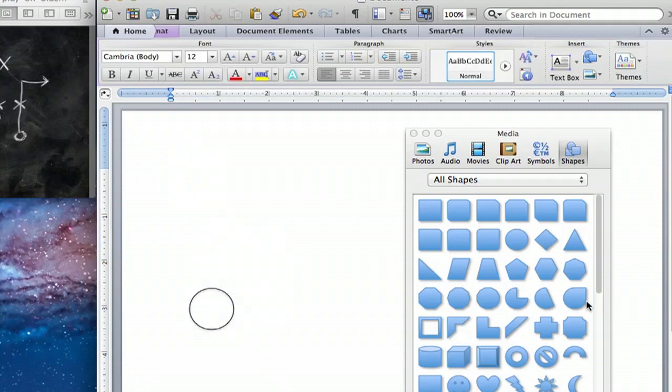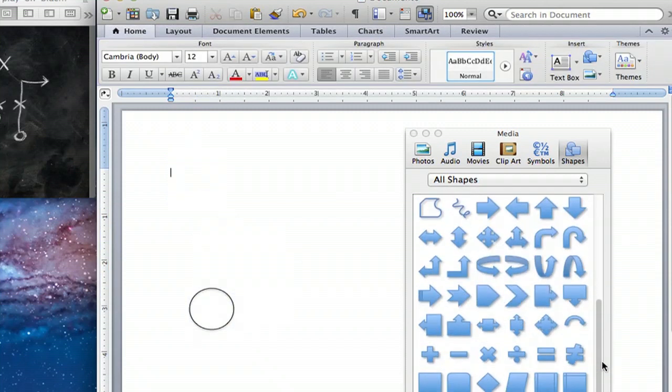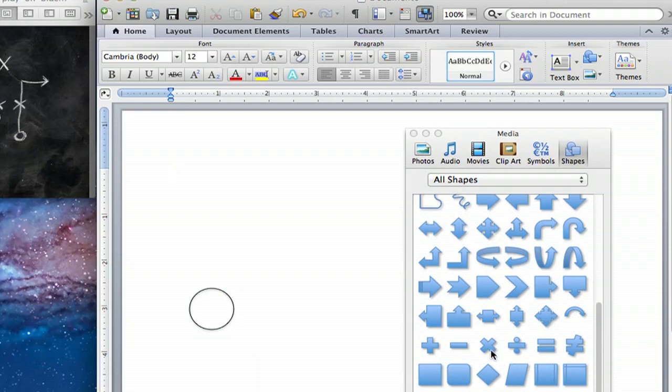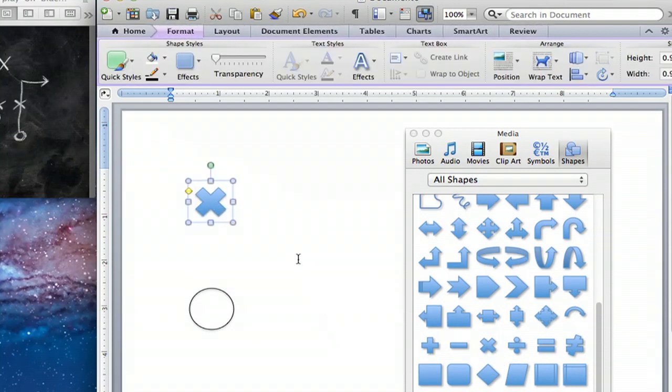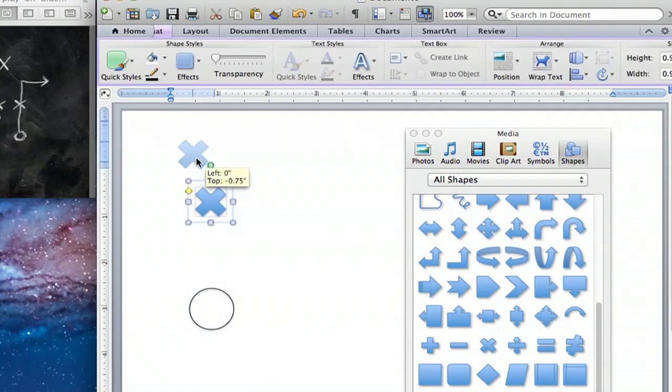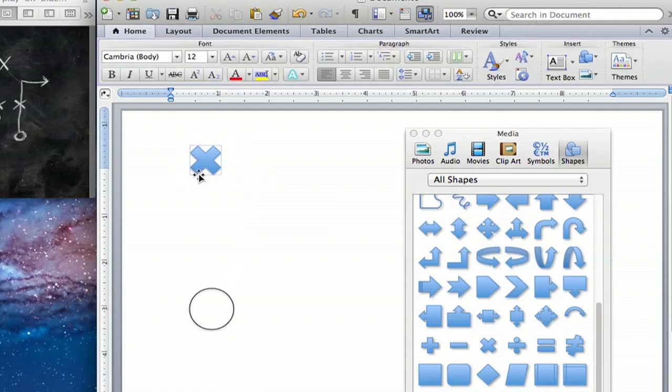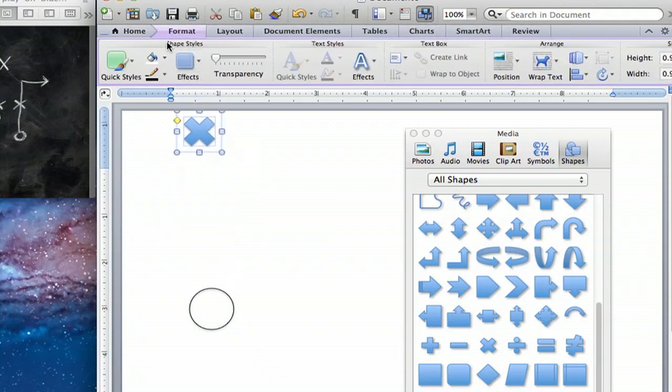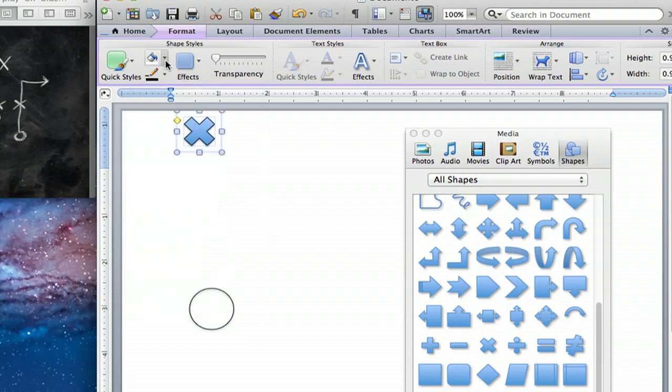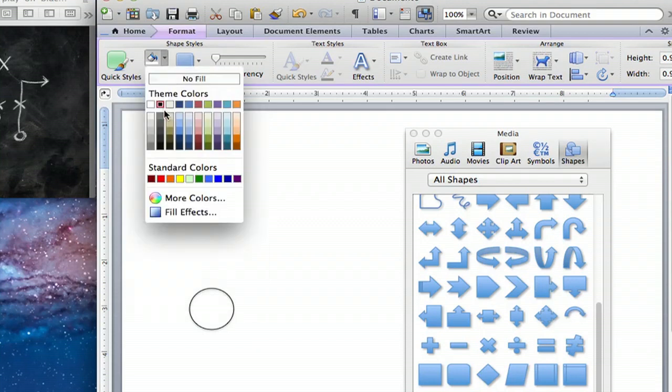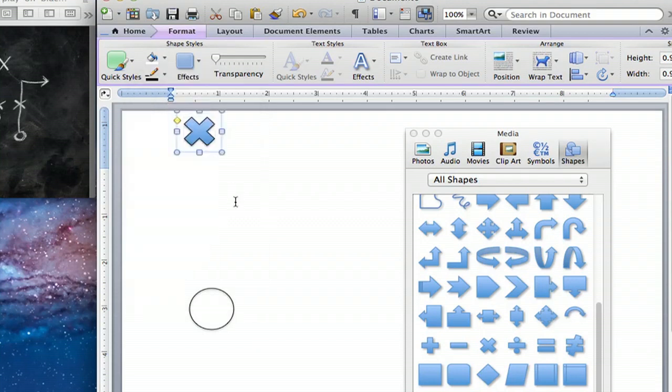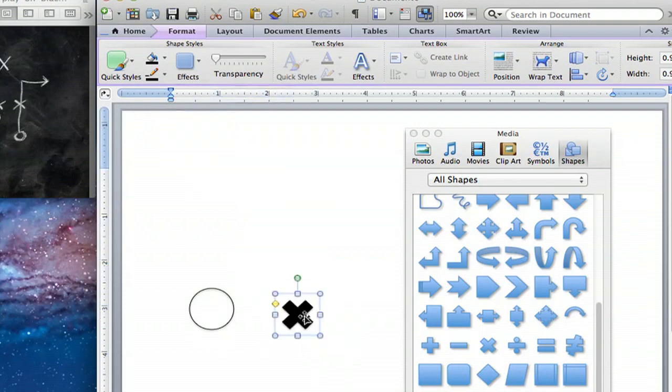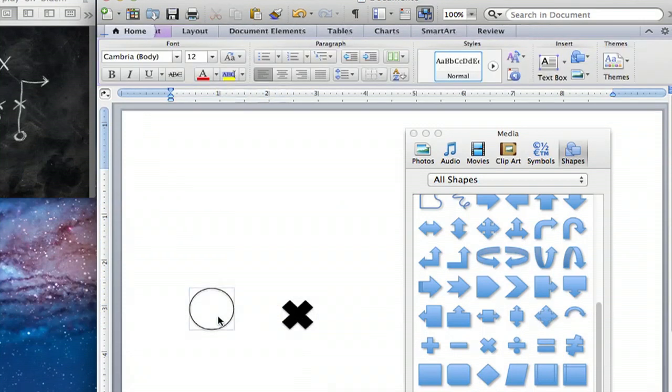So now that we have our circle, we're going to do the same thing with an X and drop that into our program. We'll change our line color to black and our fill to black. So now we have our two basic objects.